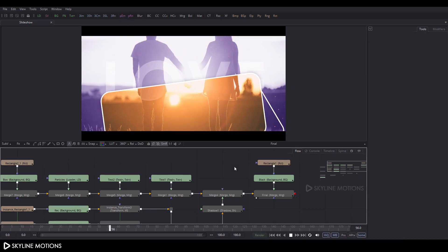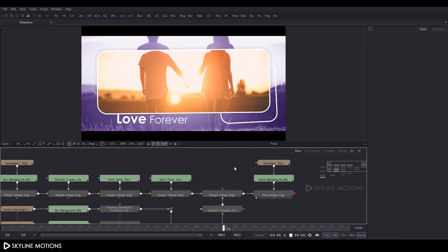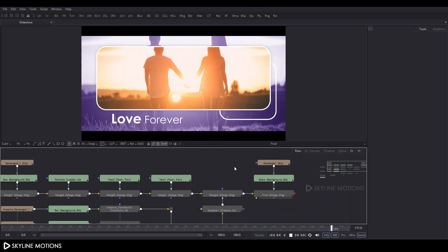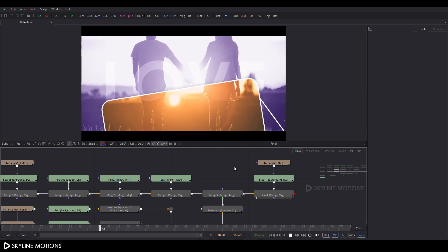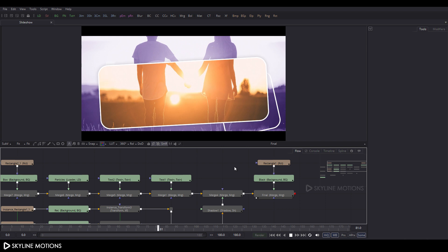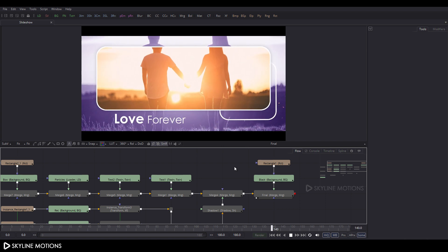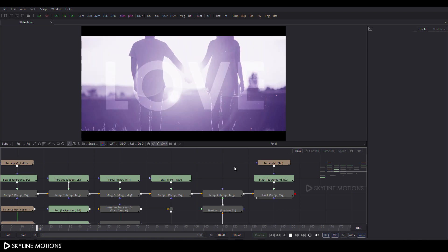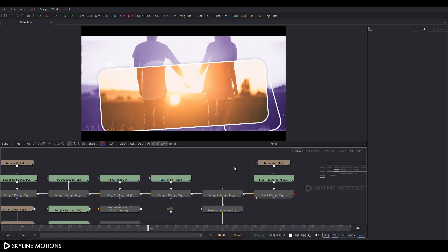Hey everyone, this is Vikas for Skyline Motions, and in this tutorial I'm going to show you how to create this type of simple-looking slideshow animation using Blackmagic Fusion. So without any further ado, let's get started.